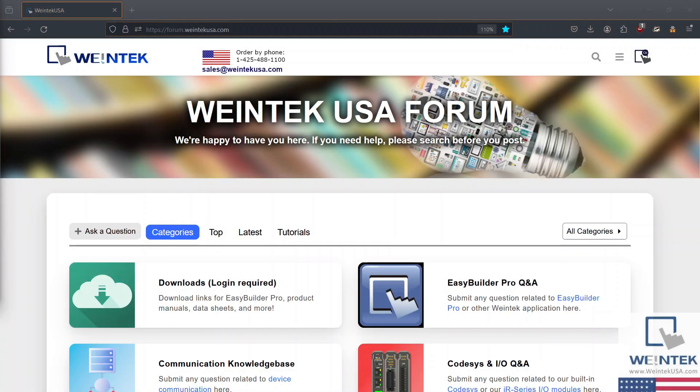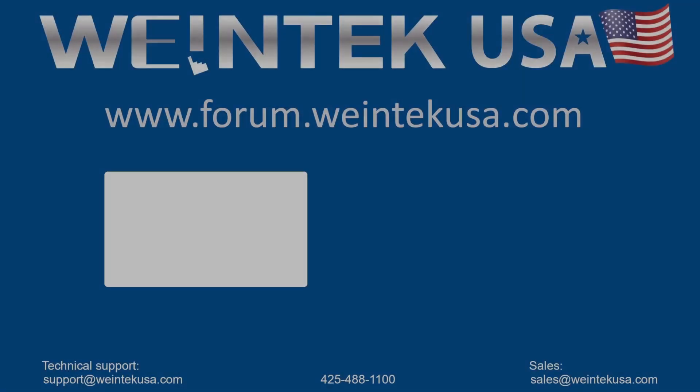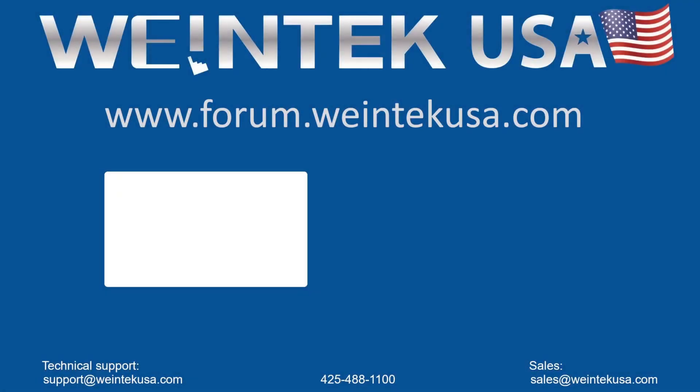Thanks for watching. If you found this video helpful, head on over to our channel for more great technical tutorials. And come on down to our forum. It's a great resource for everything Wintek. And this is the most important. See you next time. Bye.